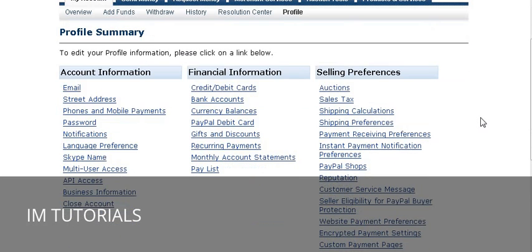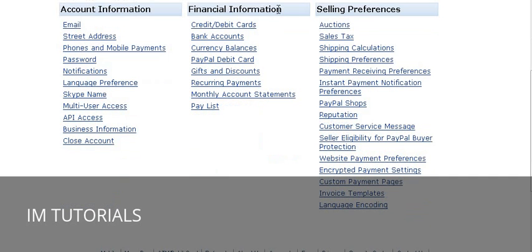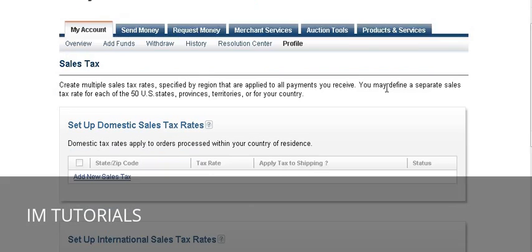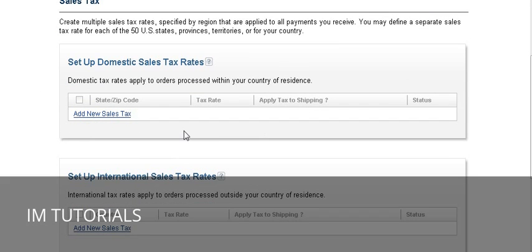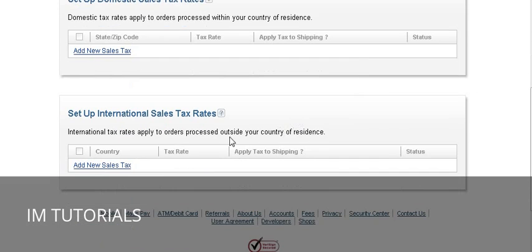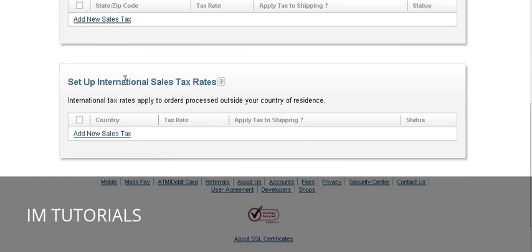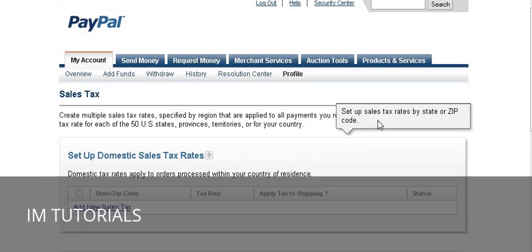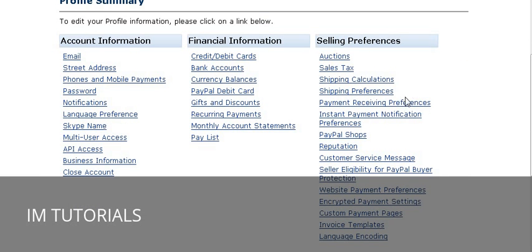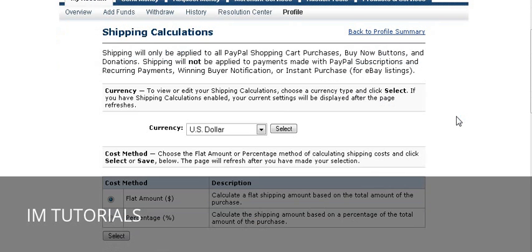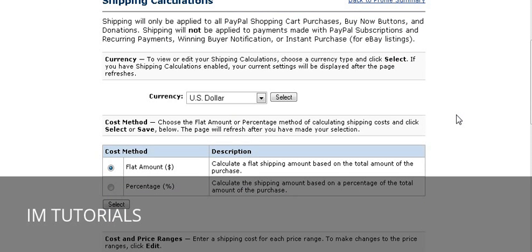Now let's go into your profile and go over a couple of things we talked about. For sales tax, go into your profile and into the sales tax section. Here you can set how you're going to set up your domestic sales tax, and if you have international sales tax you set it there as well. Then go to Shipping Preferences and Calculations — under Calculations you can set up a table with either a flat amount or a percentage of sales.